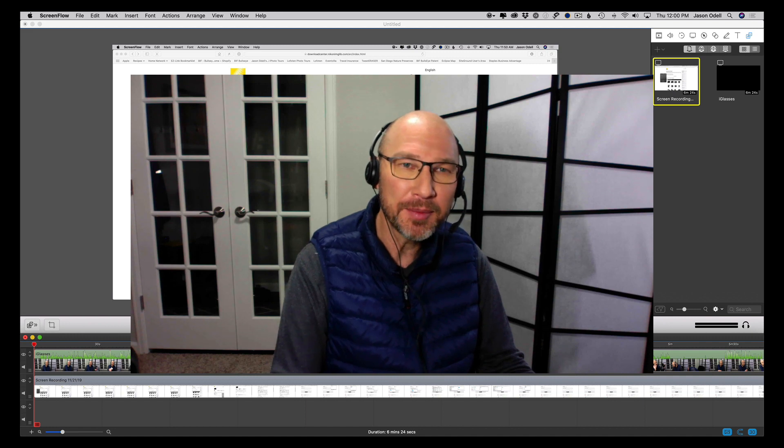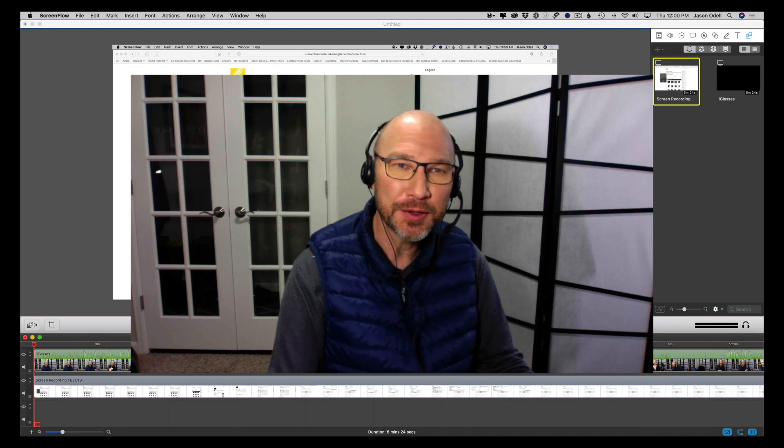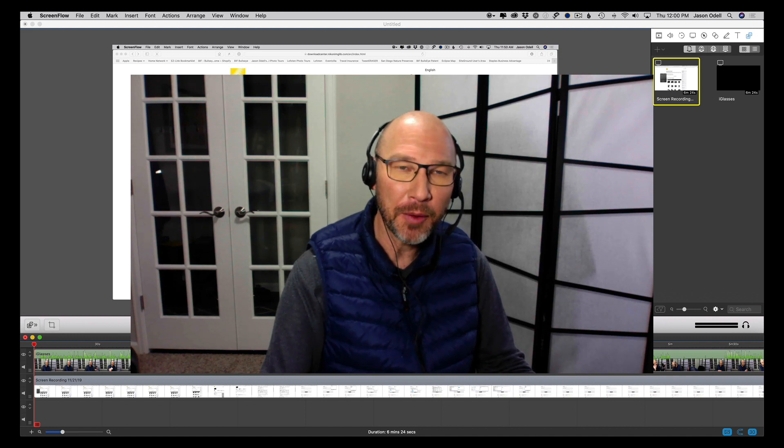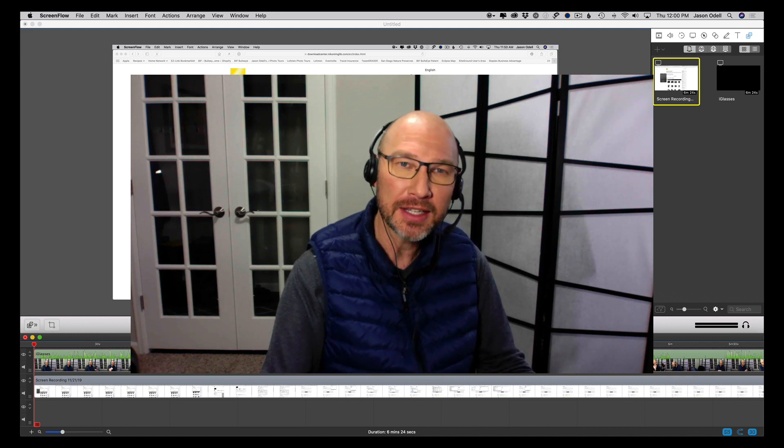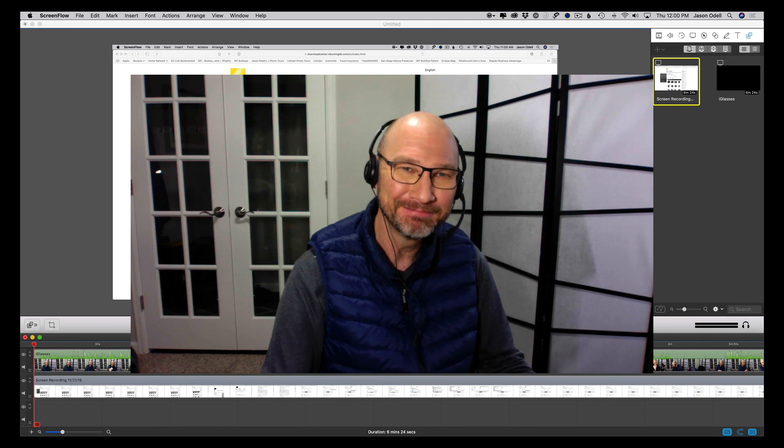Okay, until next time, I'm Jason O'Dell. Thanks for joining me, and be sure to check out my website at luminescentphoto.com. Thank you.